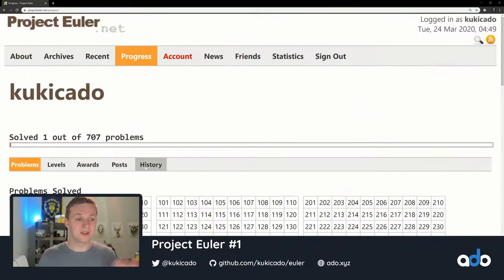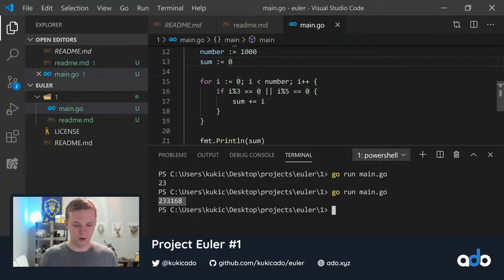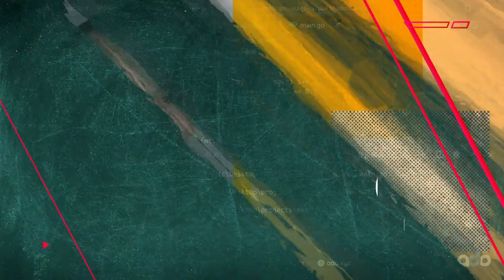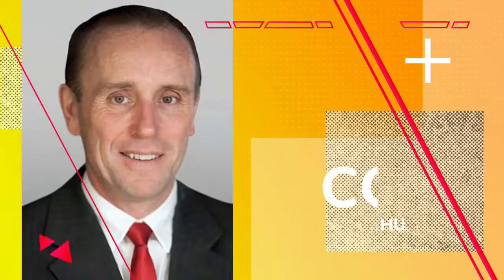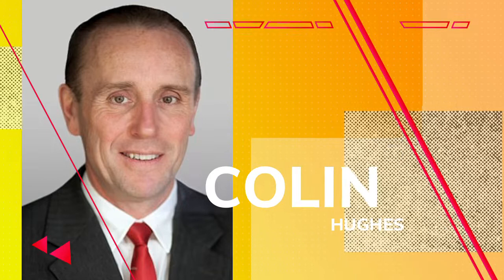Project Euler contains various mathematical problems that are intended to be solved using computer programs. It was founded in 2001 by Colin Hughes.